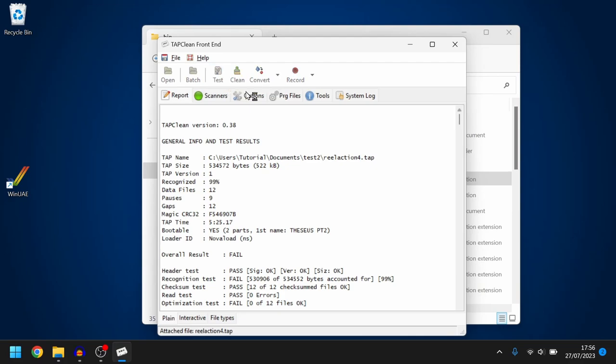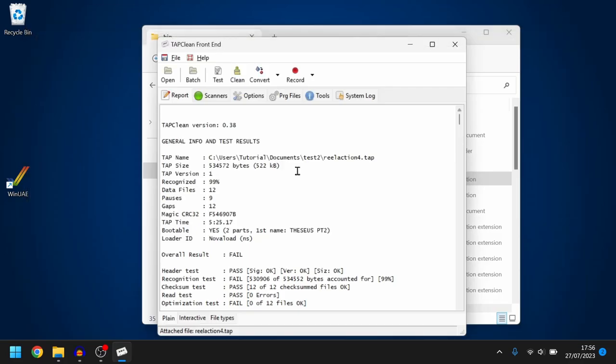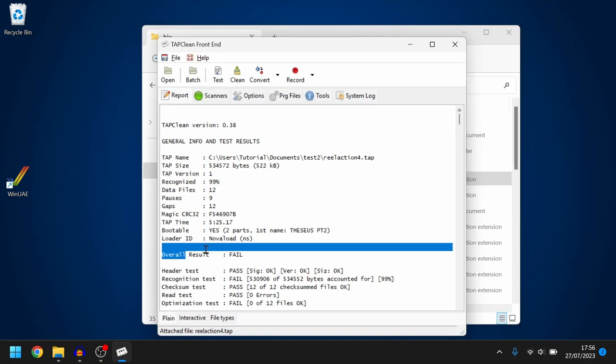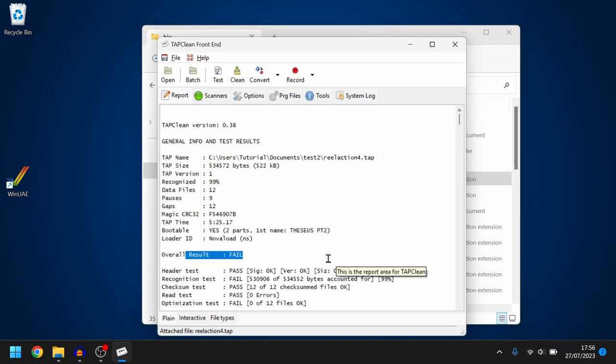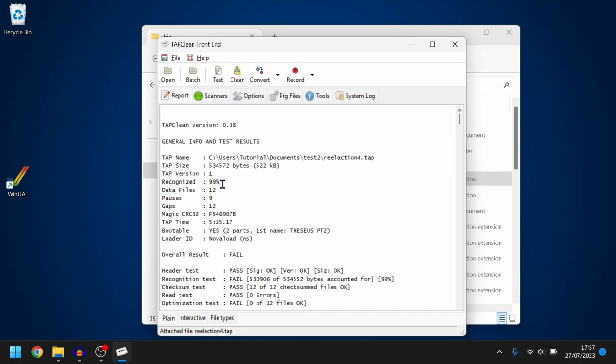Now we click on test and what that will do very quickly it will show us some information. Now don't worry about where it says overall result failed. Most of the time it says failed but the important thing that we need to look at is the recognized and the recognized is at 99% so that is a really good recording.